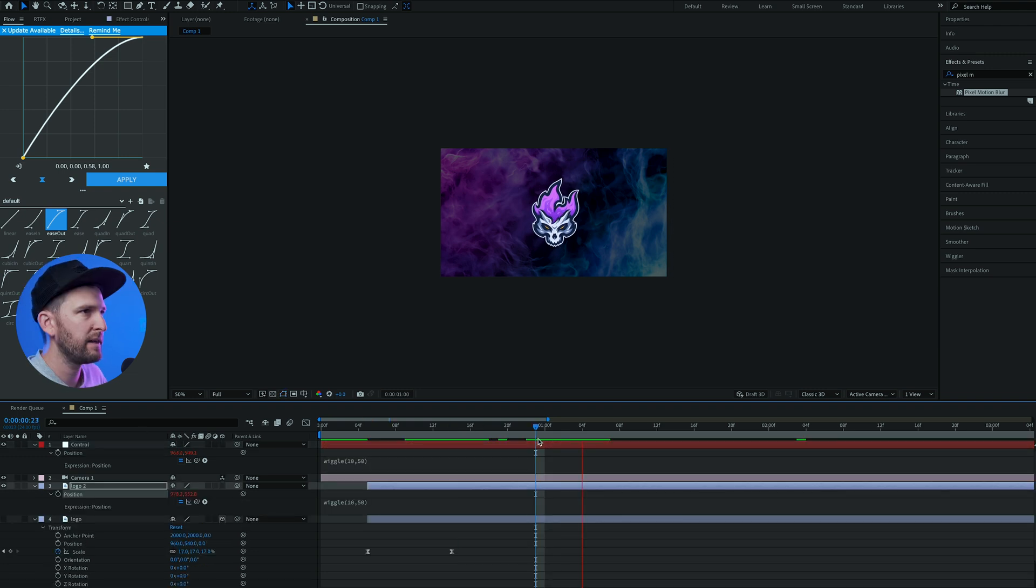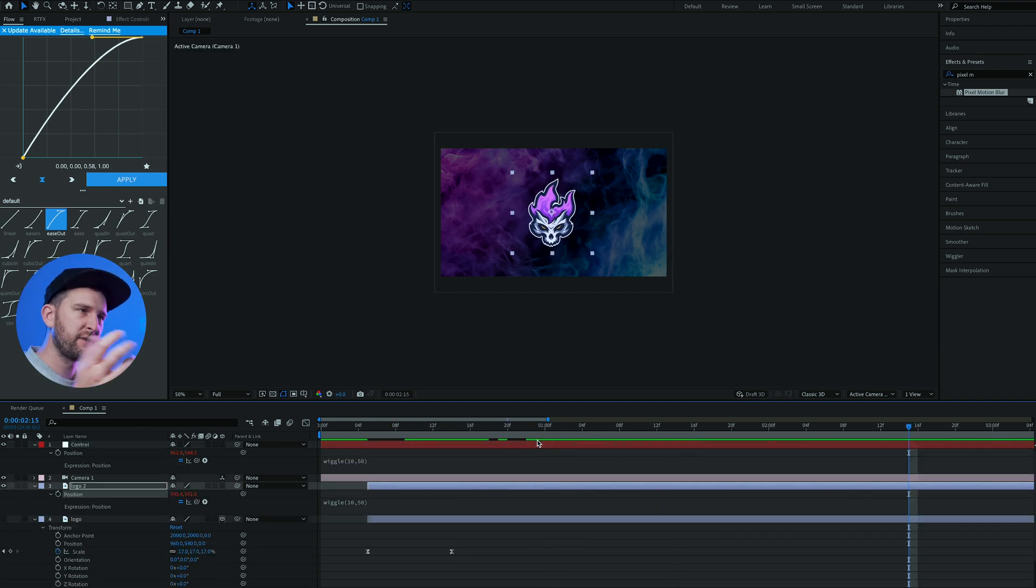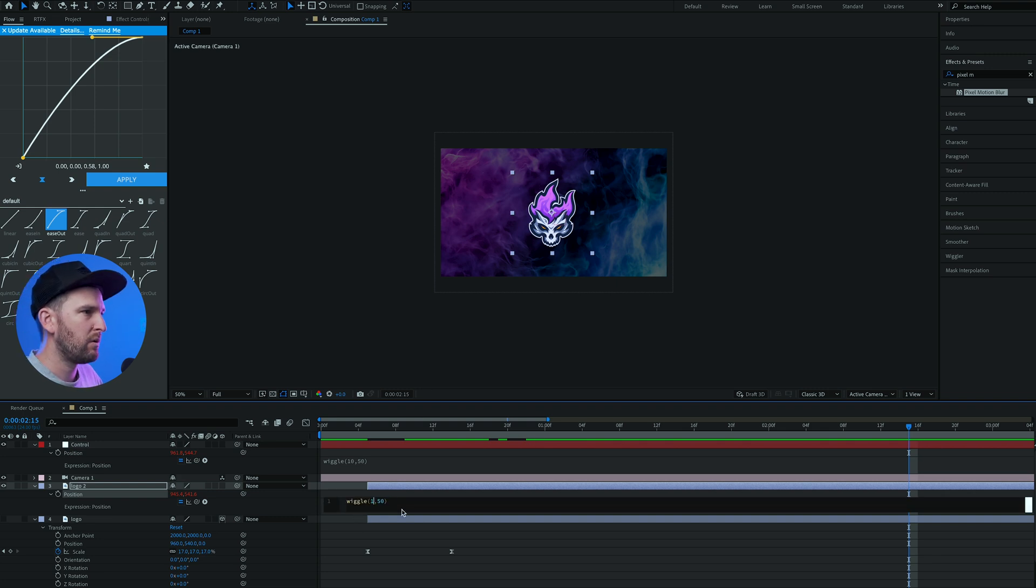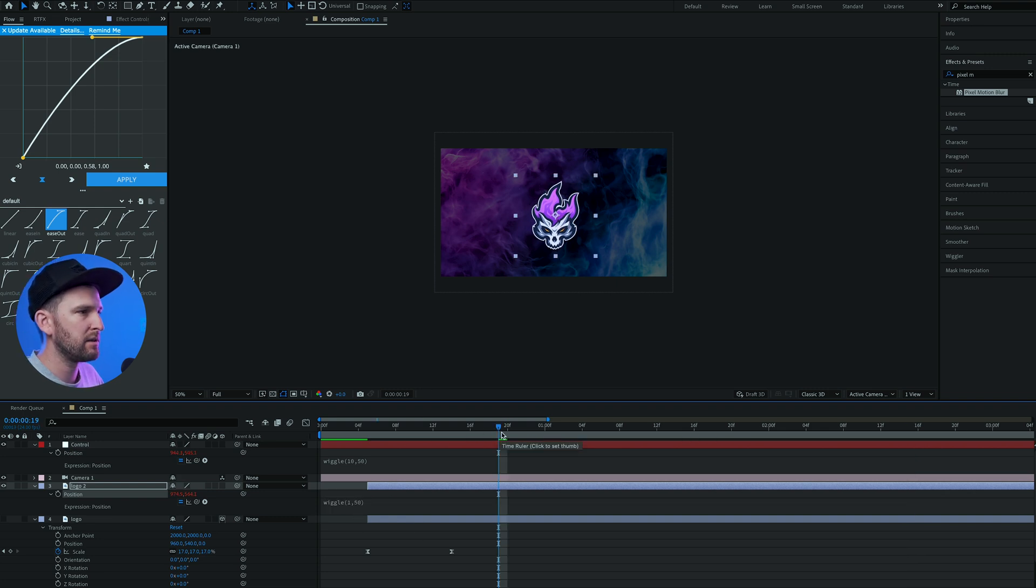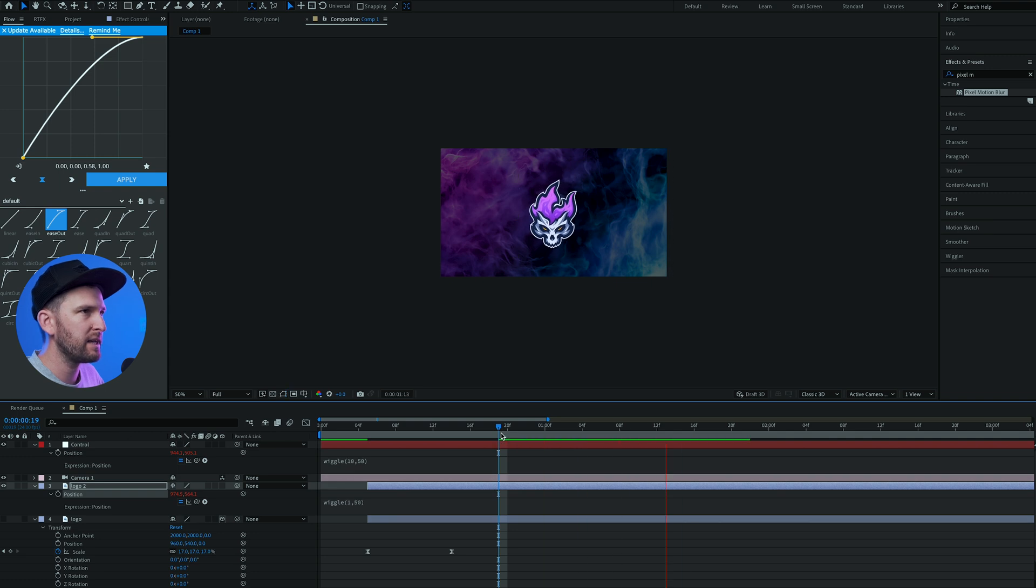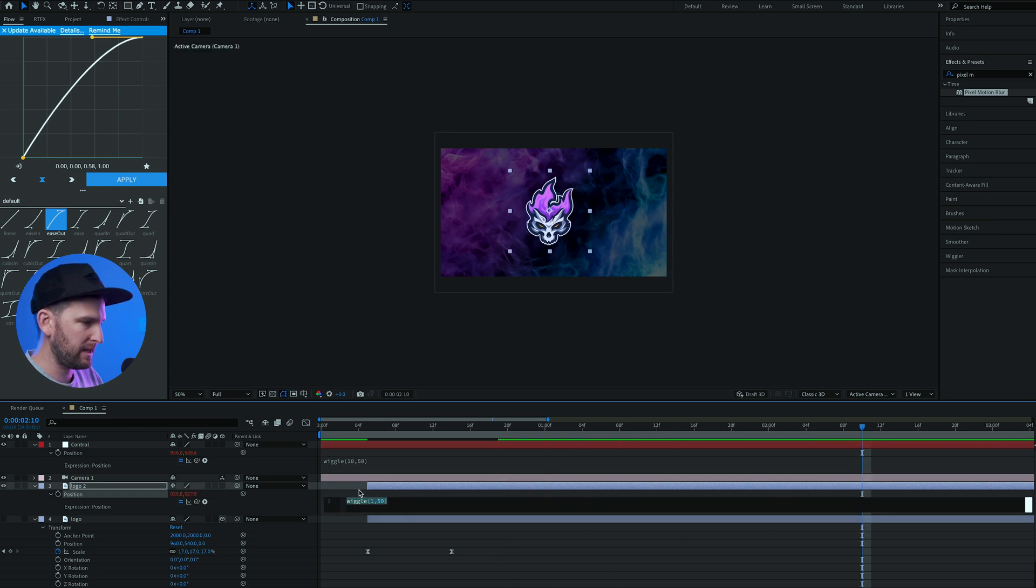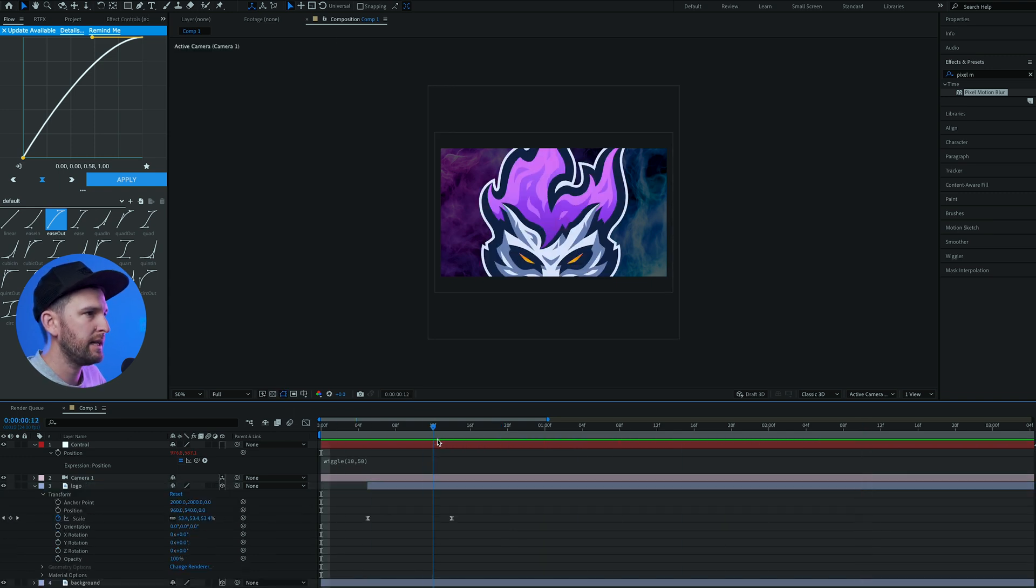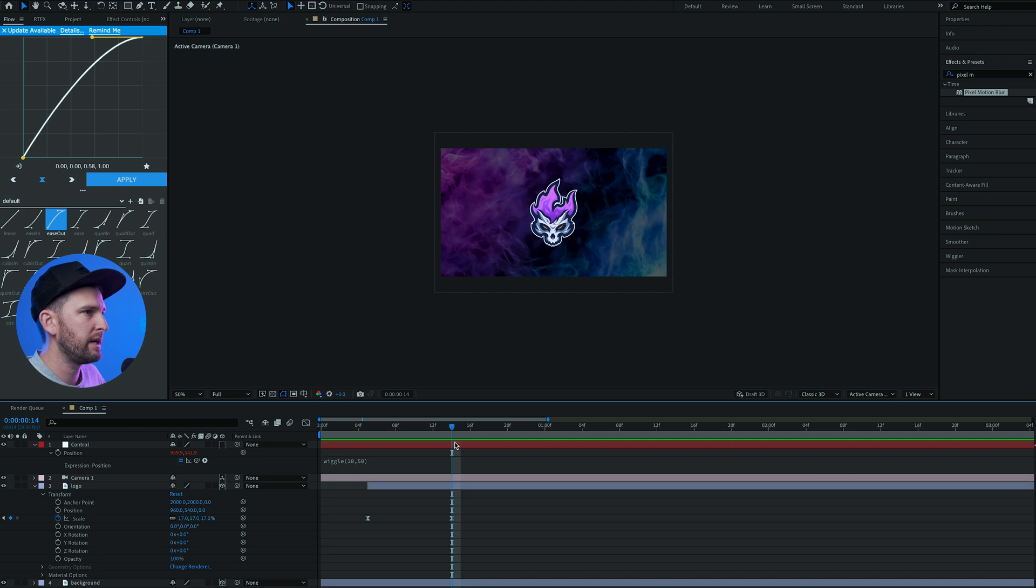It's moving up to 50 pixels 10 times a second. And if I change that to 1, it's gonna be a lot slower because it's only wiggling one time per second. That's basically how the wiggle expression works, but let's get back to our project. At this point where the logo hits, this is where we wanted the camera shake to occur.